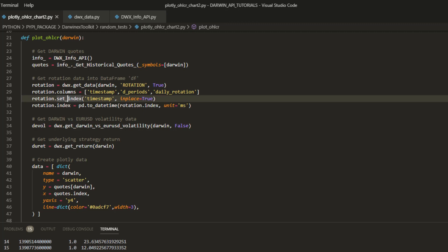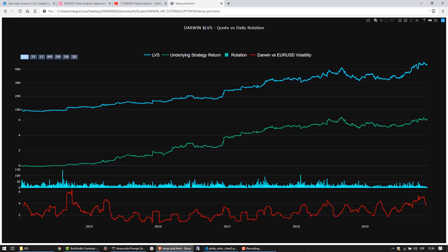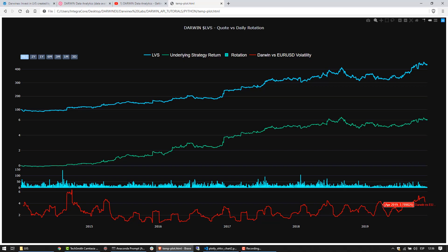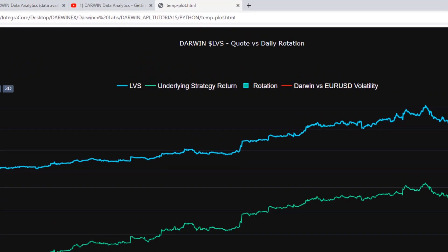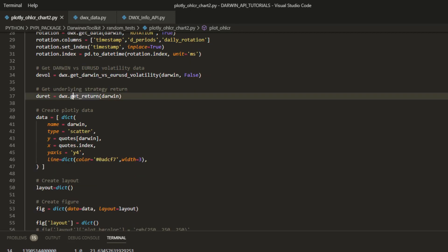And then finally we get two additional pieces of information: these being the Darwin versus Euro USD volatility data and the underlying strategy return. This allows us to put four data series on our chart, all aligned over one x-axis of time, and this includes the quote, underlying strategy return, daily rotation, and Darwin versus Euro USD volatility.